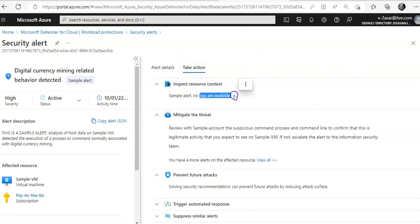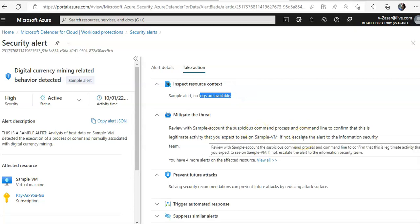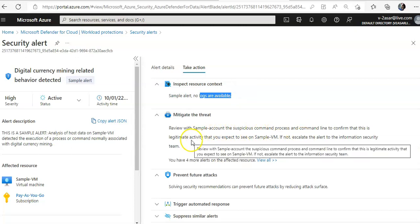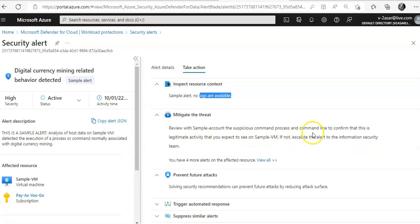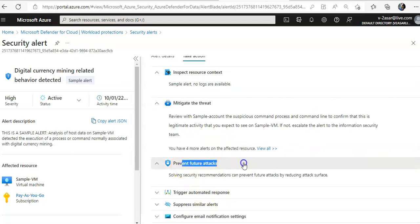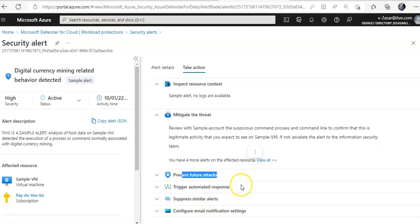Review the sample account. These are the substitution command process and the command line to confirm that this is legitimate activity. Prevent. You can prevent the future attacks as well.